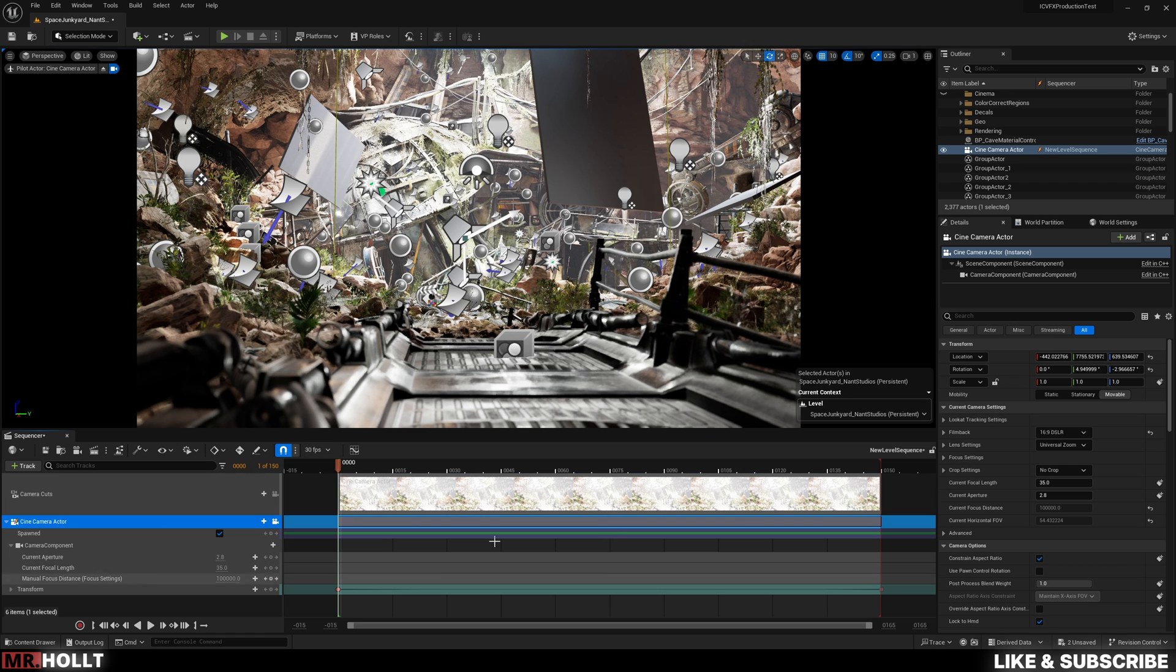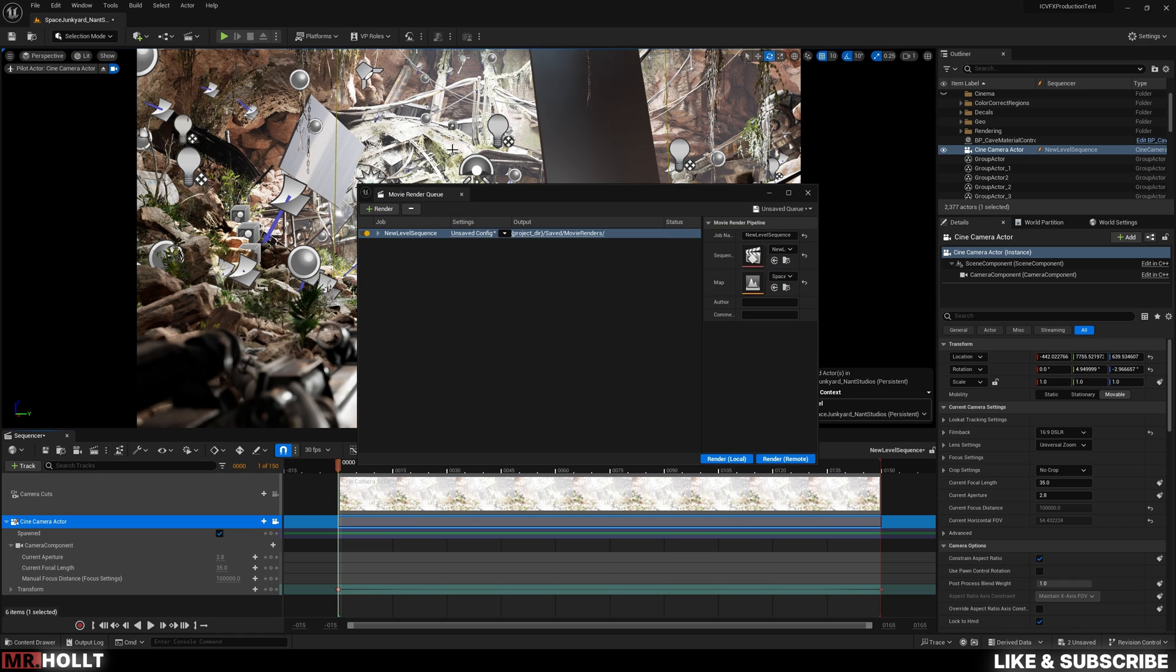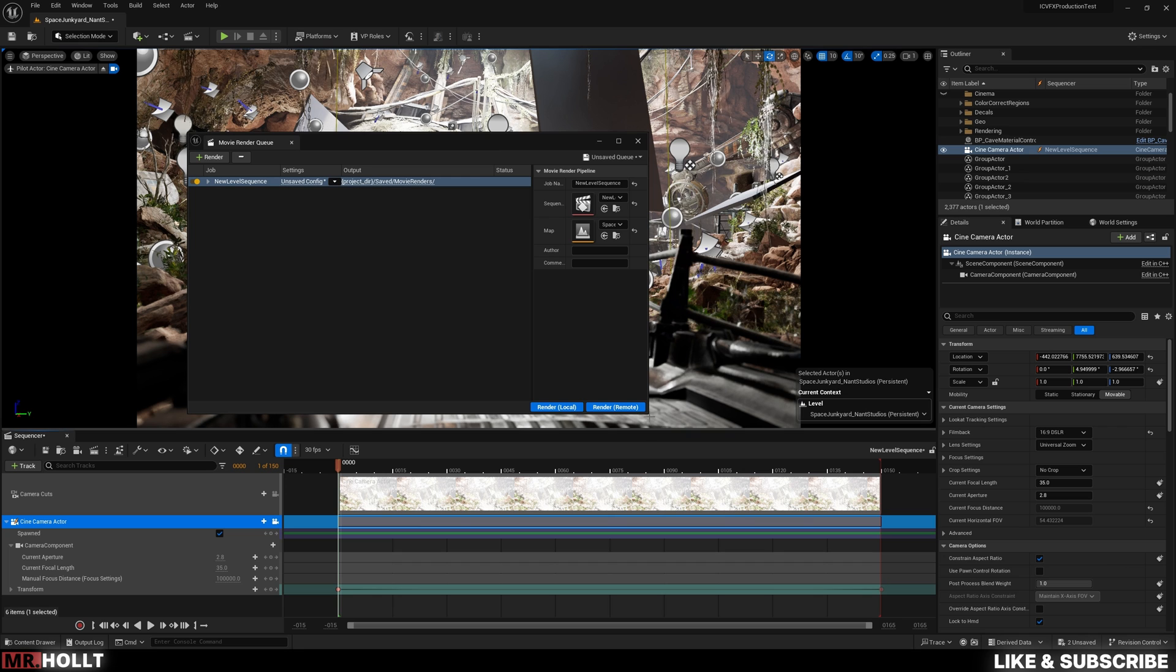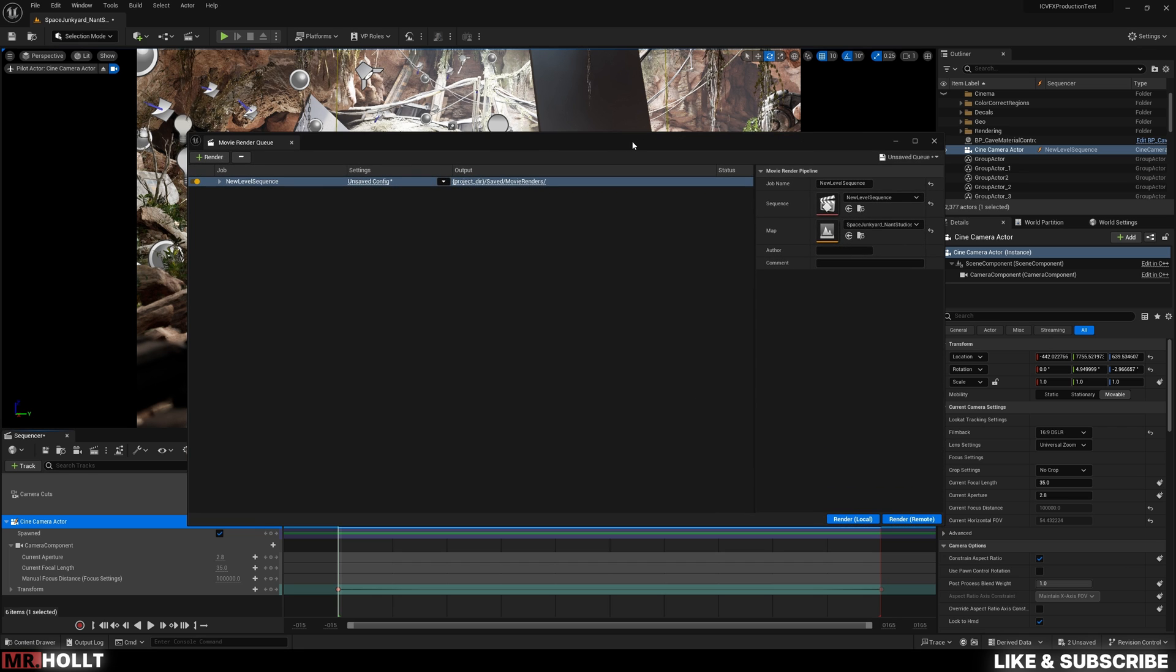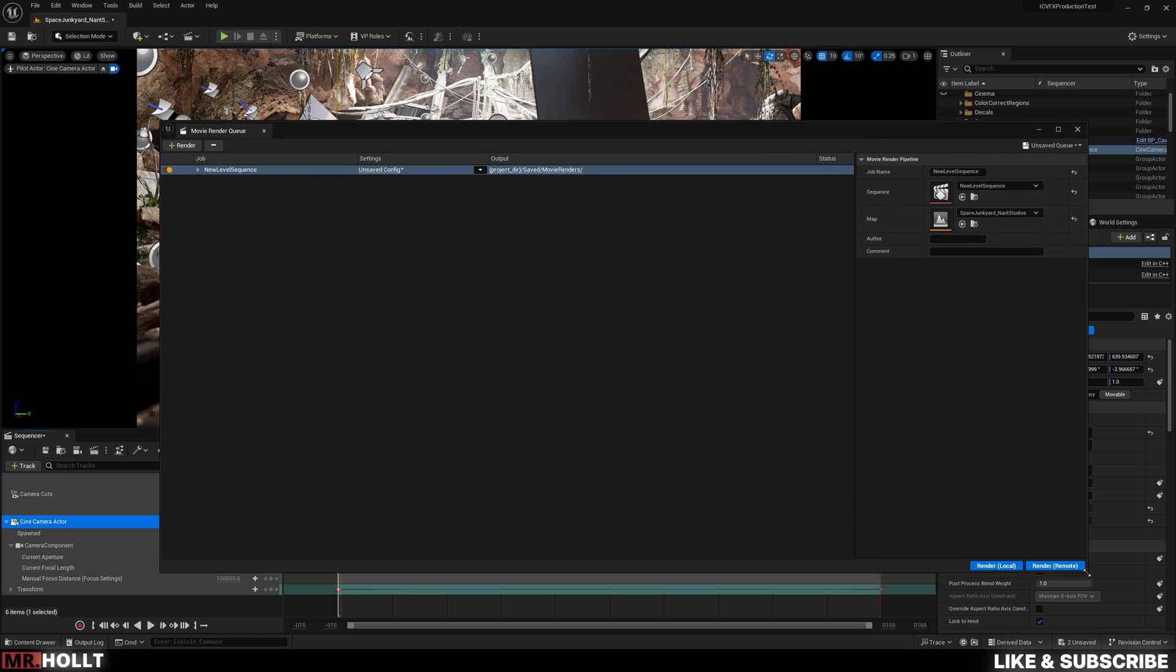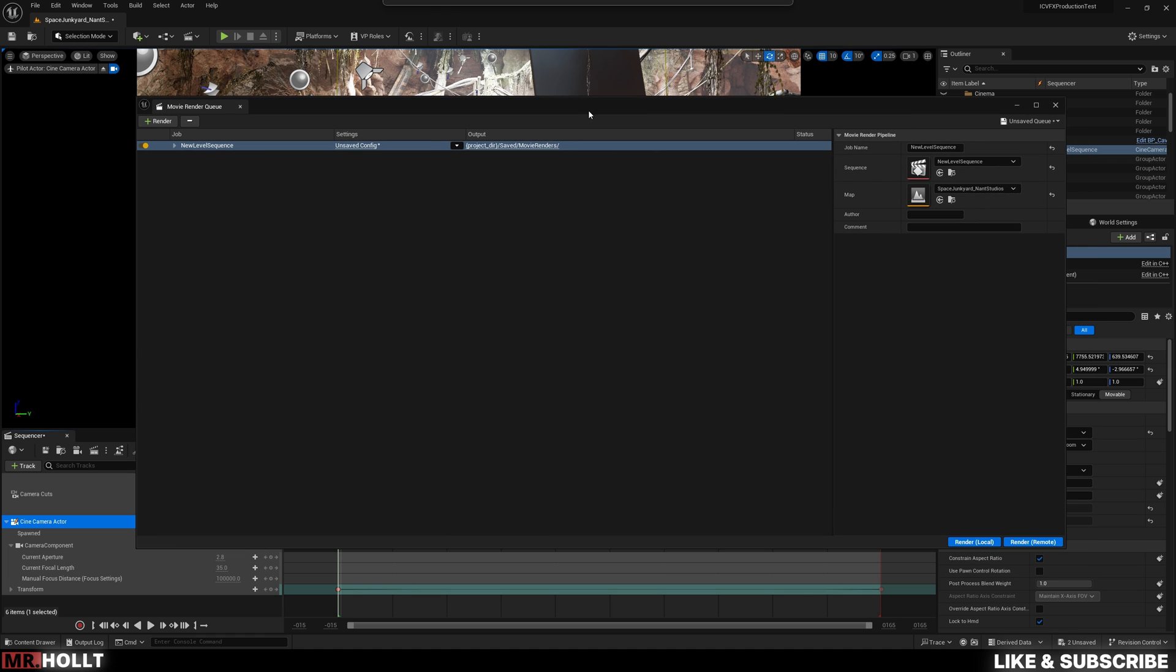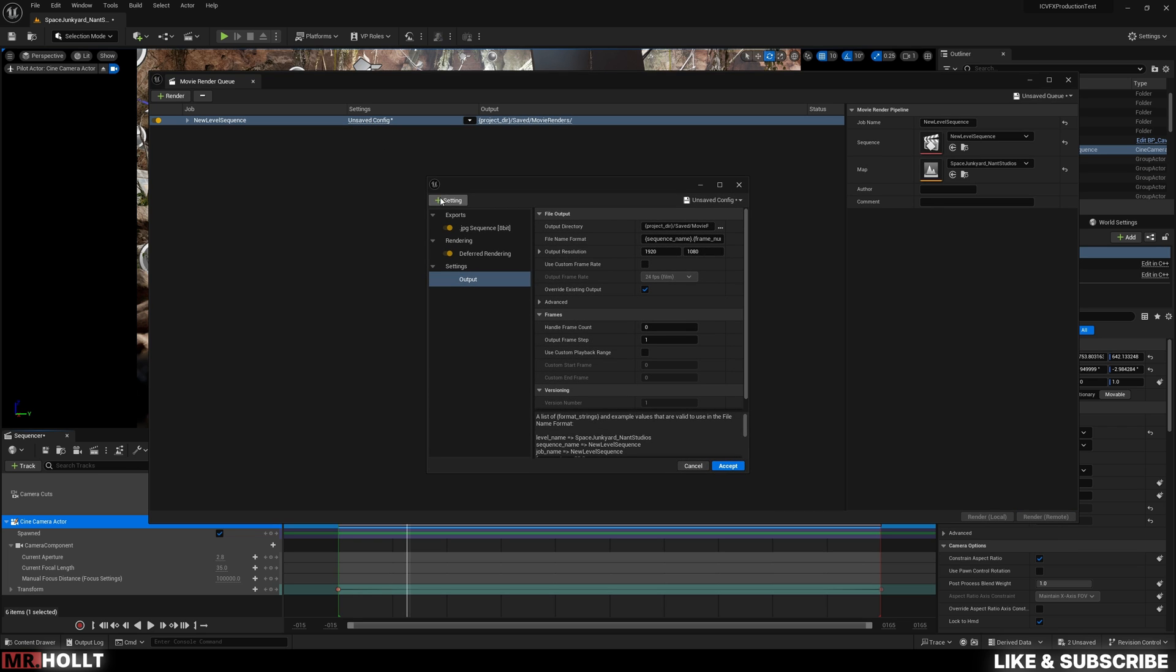Now once that's all done, what you're going to want to do is click this clapperboard, and this is what's going to pop up. Now I'm going to make this a little bigger so you can see it easily. Now what you want to click on is this unsaved config right here, and then you're going to get prompted with JPEG deferred rendering and output.